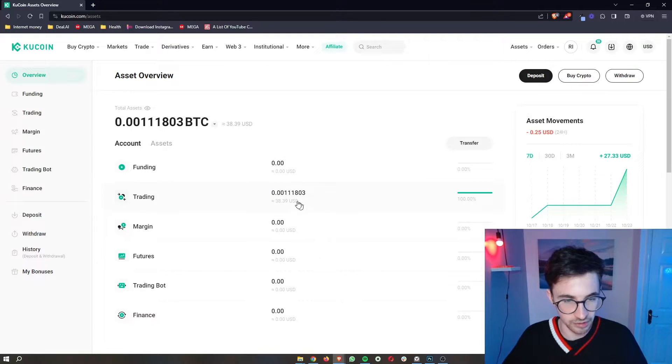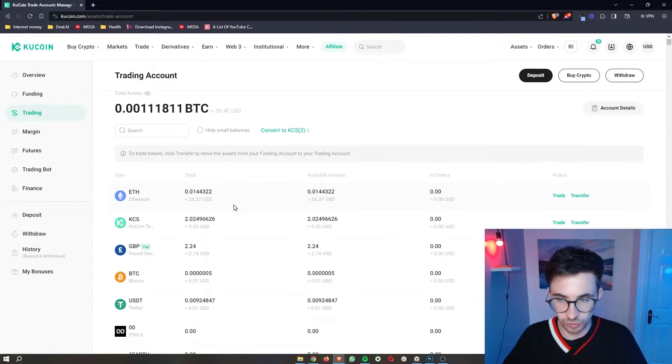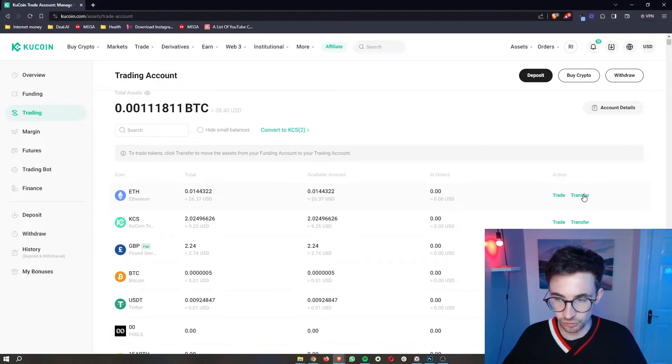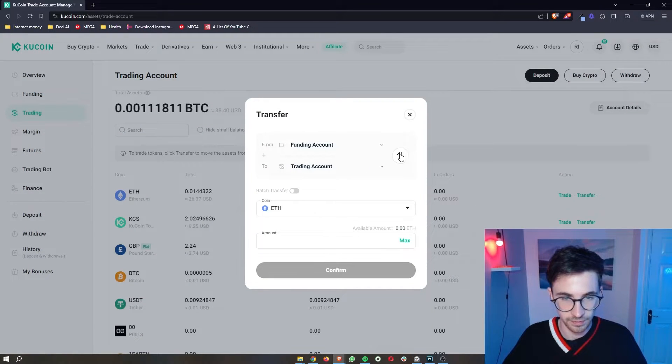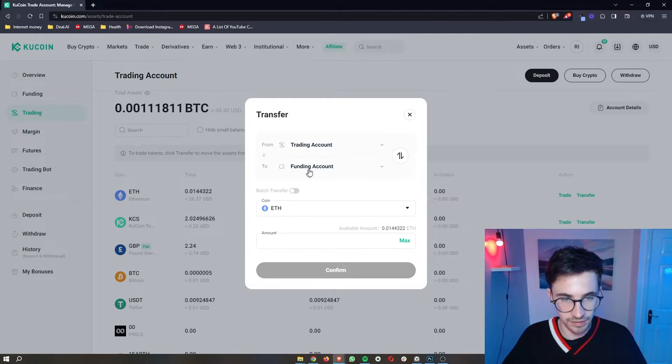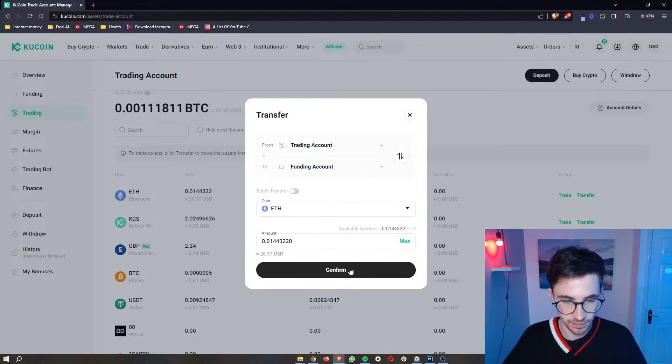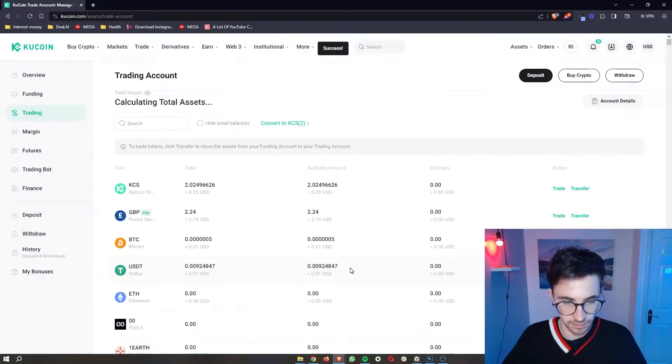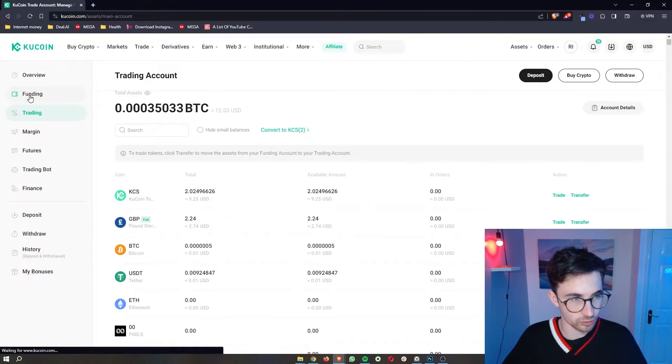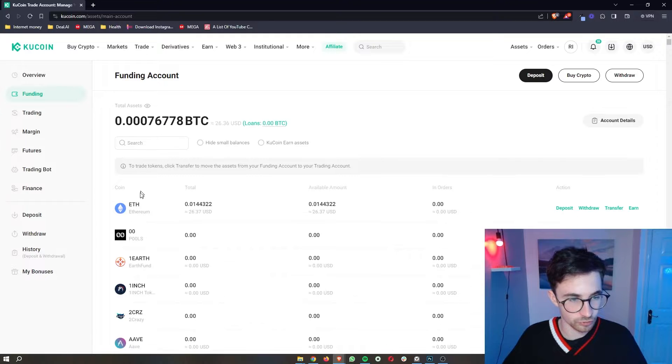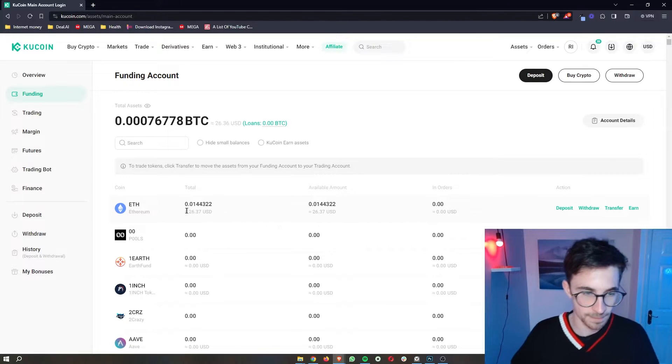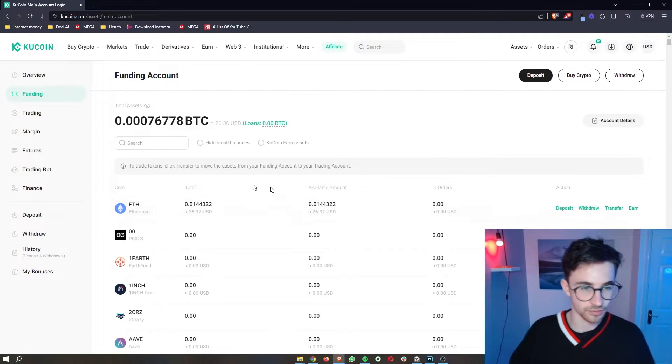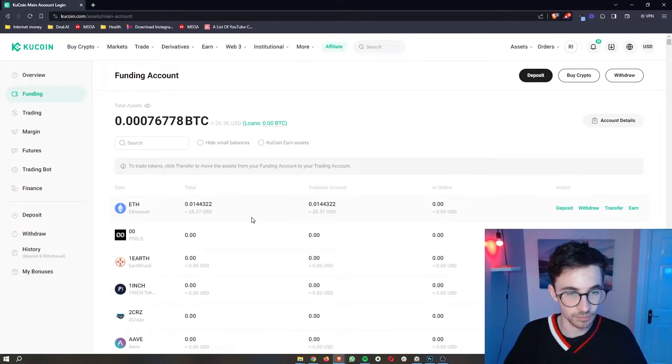All of it is in my trading account. So I'm just going to click on transfer with my Ethereum, make sure that my Ethereum is now in my funding account. And there we go. If I now check out my funding account, you can see my Ethereum is now right there, and this is what I'm going to be lending out.